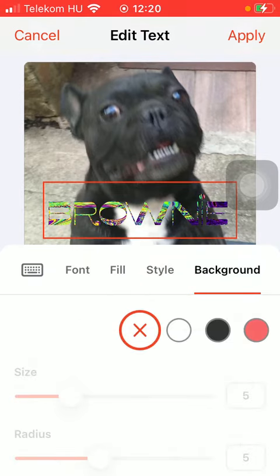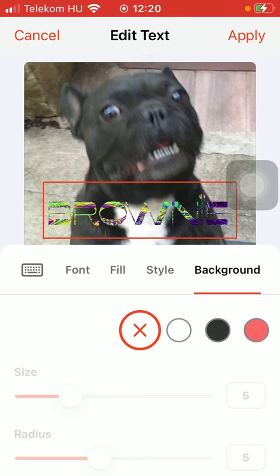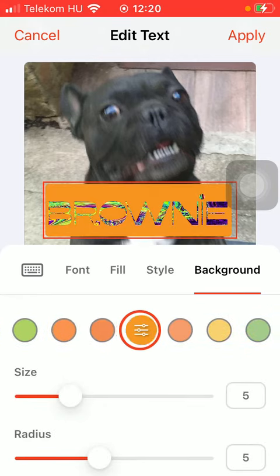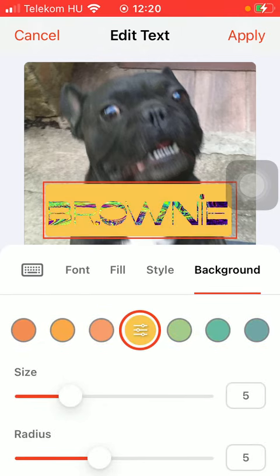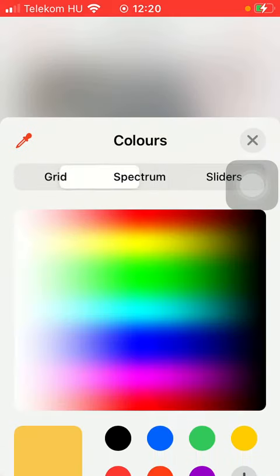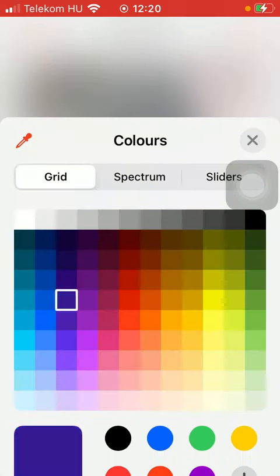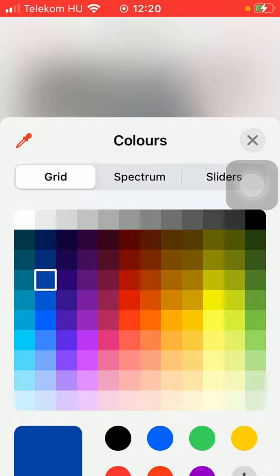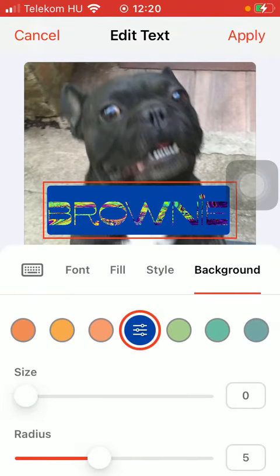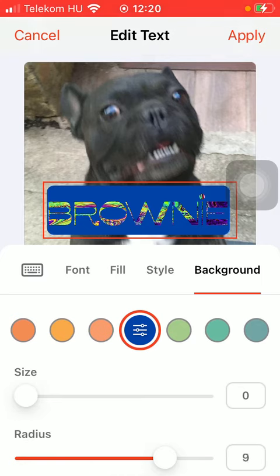If you tap on the last section, which is background, you can add a background to your text, and if you tap on it you will be able to choose another color from the grid, spectrum, or sliders. You can also select the size of the background and the radius as well.